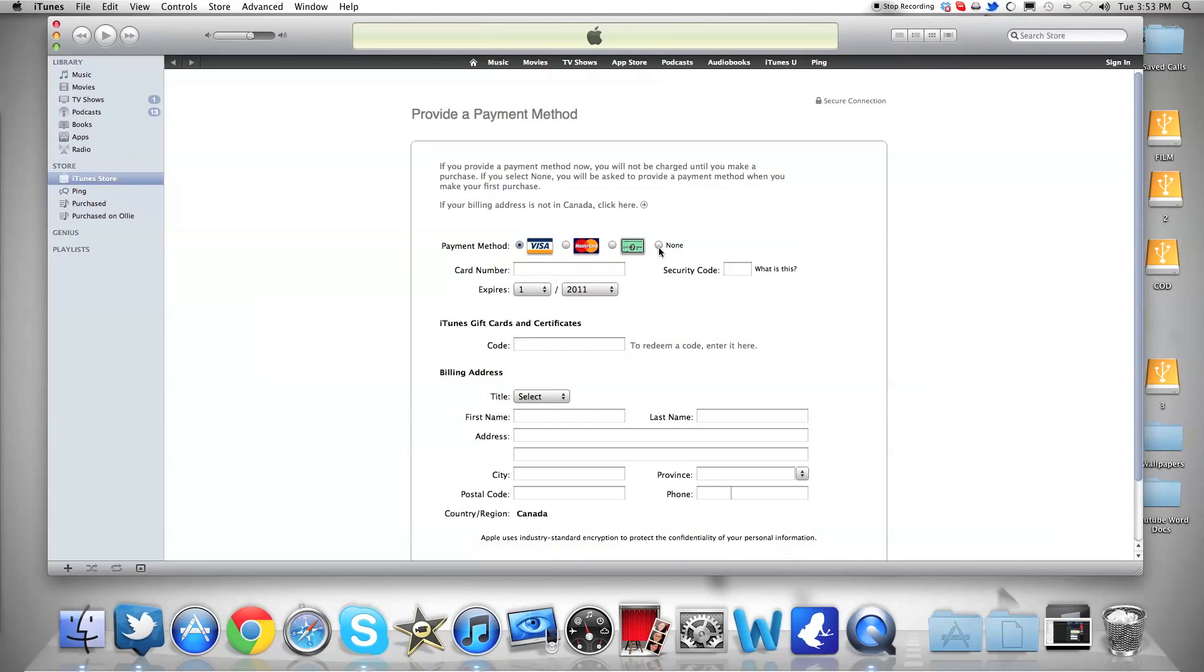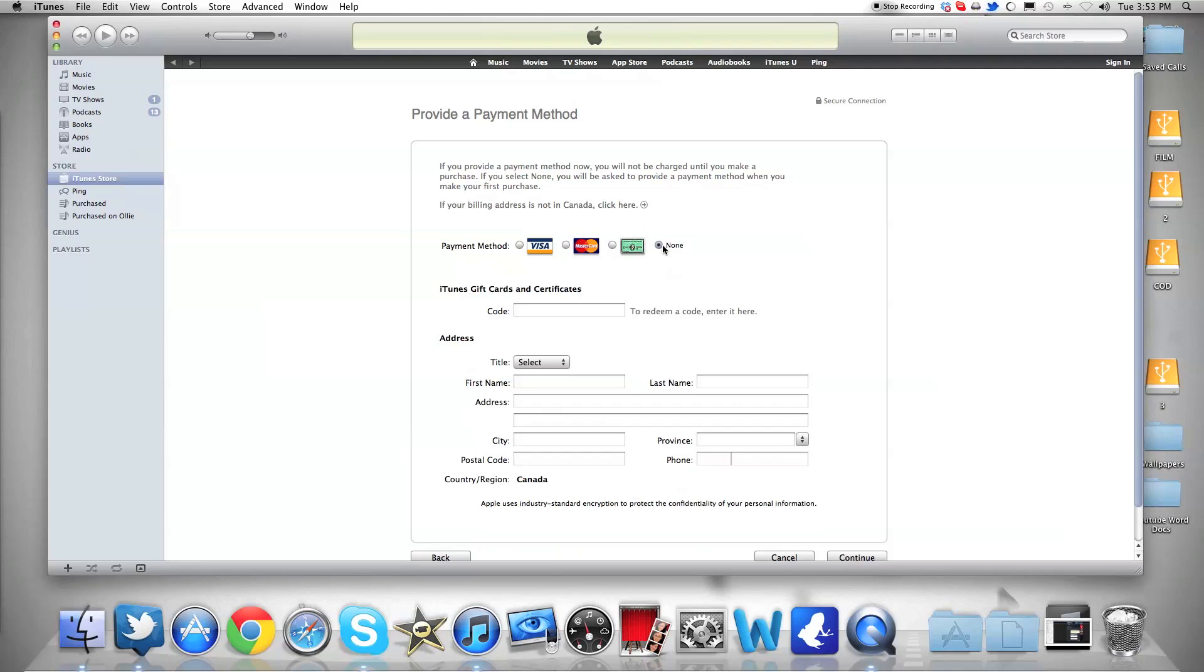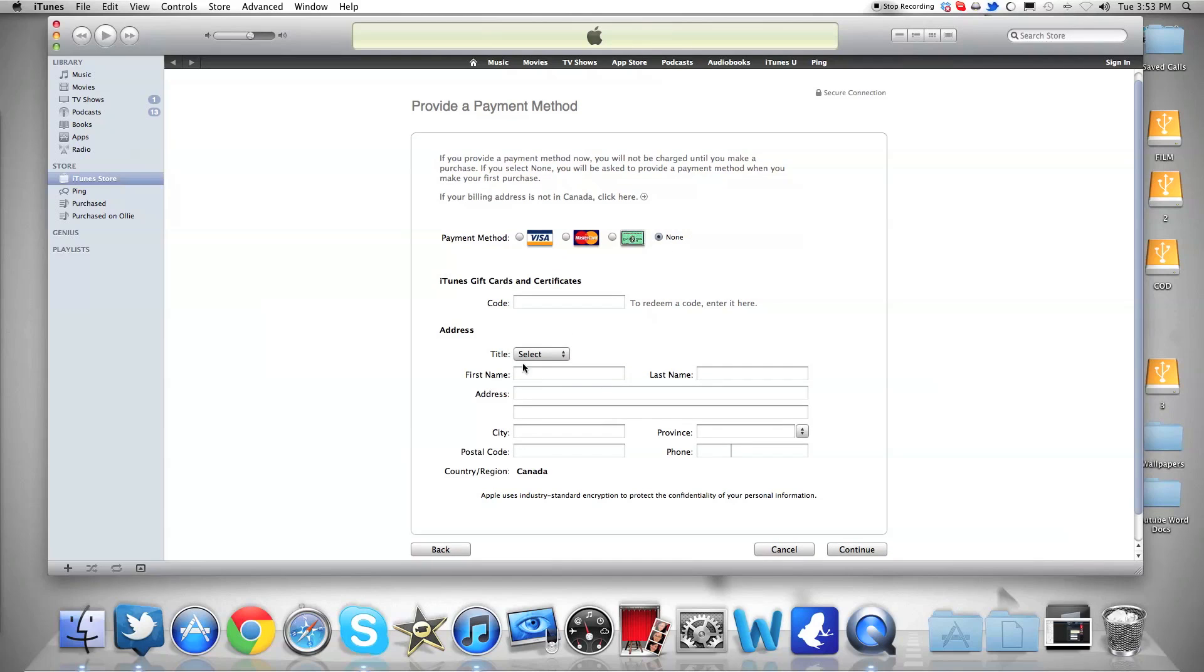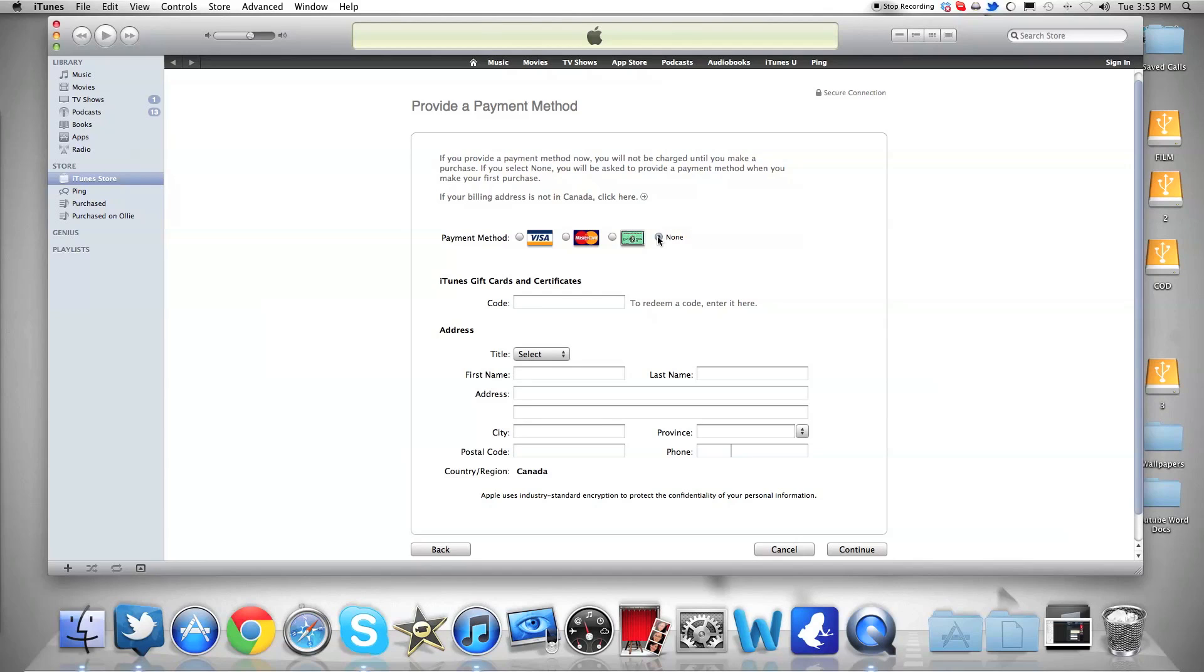Now you see you have the option of doing none right here. That's what you want to do, and then you just fill this out. You absolutely have to fill out your address, and then you press continue. You will receive a confirmation email, and that's the way to do it.